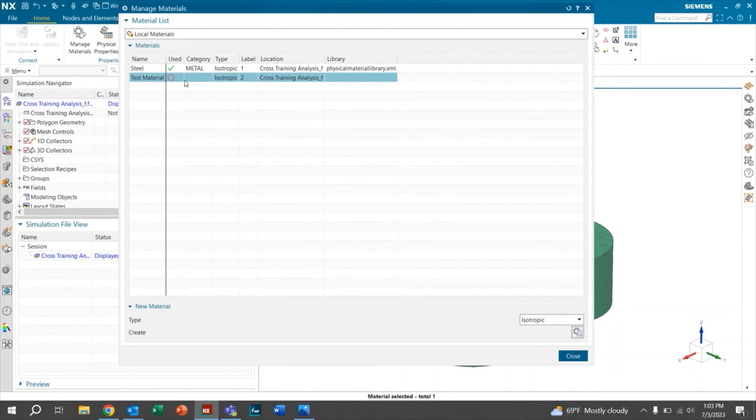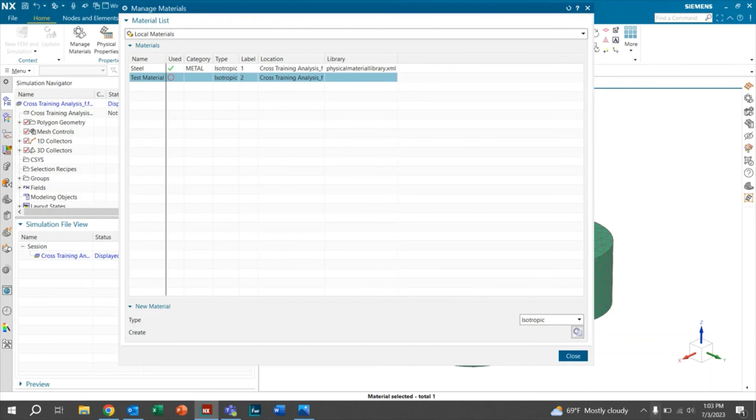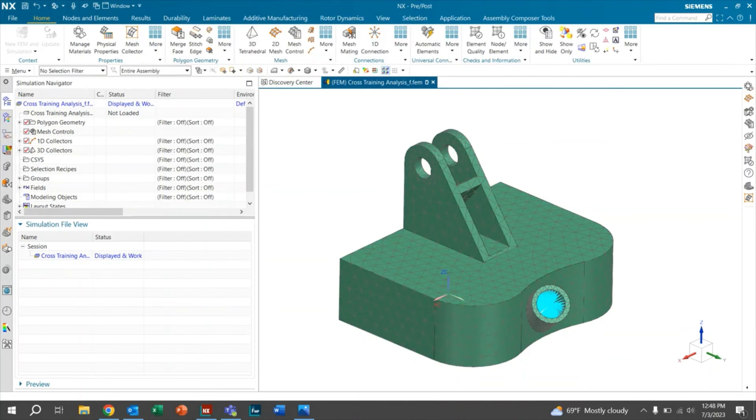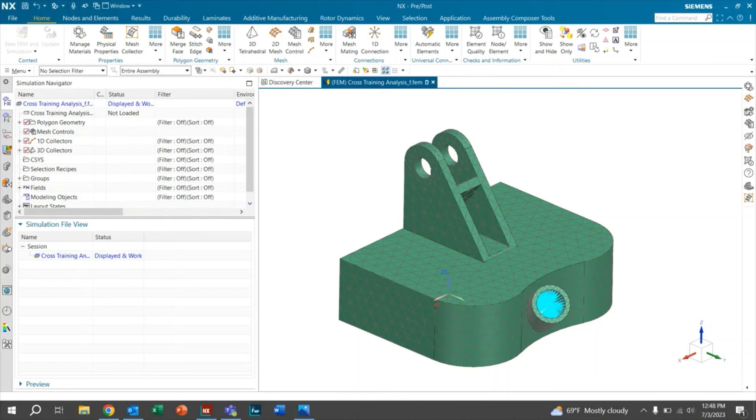Once it loads, you'll see that it pops up right here and now it's ready to use inside your local materials. That's going to do it for us today on creating materials using their stress strain data. Thanks for watching our tips and tricks tutorial series.